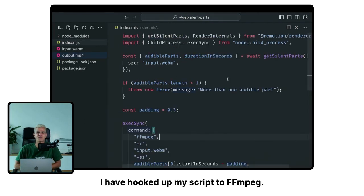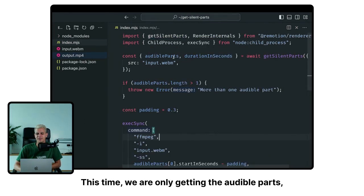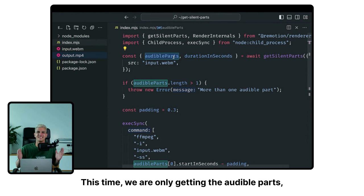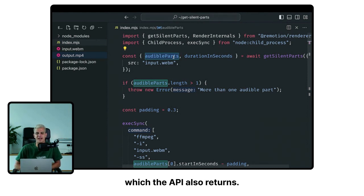I have hooked up my script to FFmpeg. This time we are only getting the audible parts, which the API also returns.